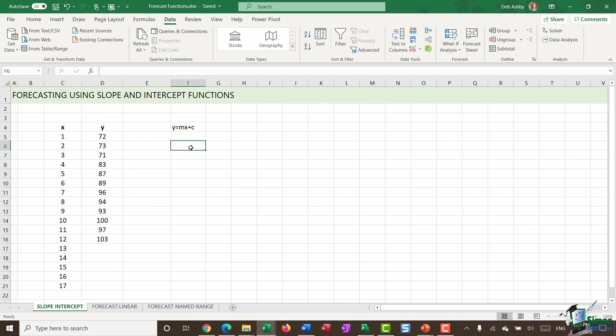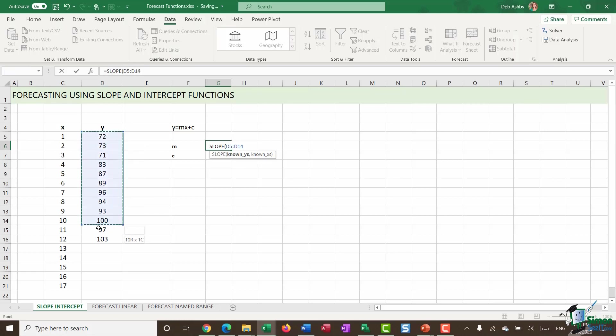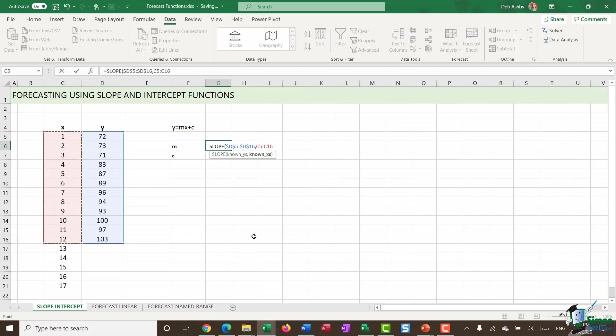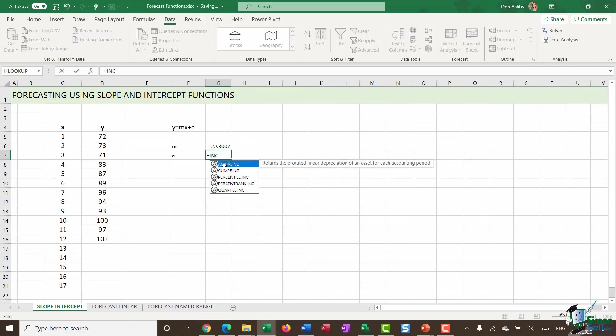So if underneath I put in M and then C and I'm going to type in equals slope and open my bracket. Now, this slope function is literally trying to work out the slope of the straight line. And you can see that my arguments here are fairly straightforward. It wants the known Ys. So I can just select those. And I'm going to make those absolute because I'm going to drag this down. And then it wants the known Xs. I can select those and make those absolute. Close off my bracket. Hit enter. And now I have my M value for my equation.